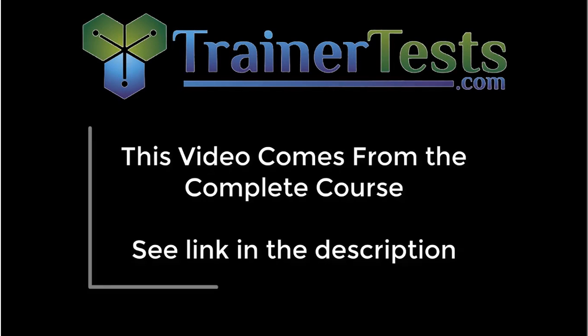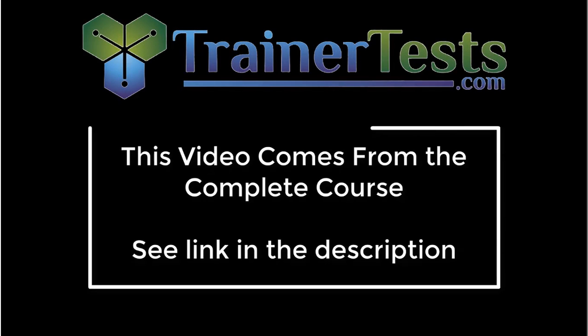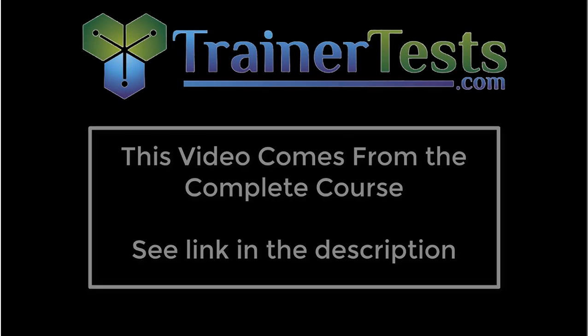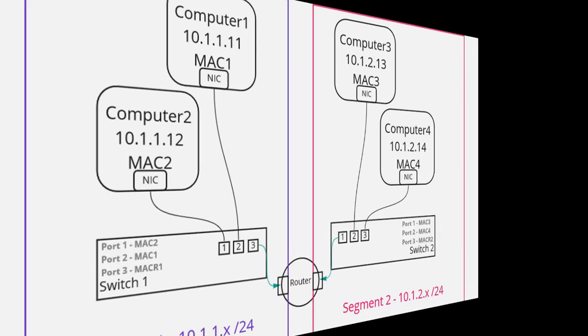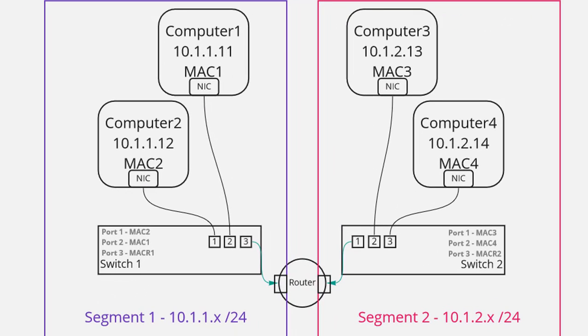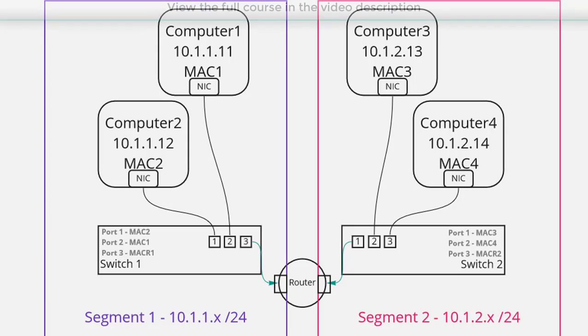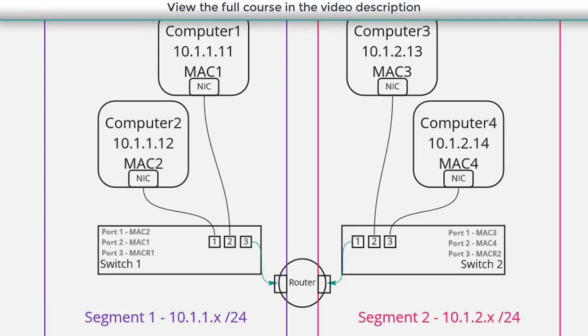In this video we'll explore wide area networks and internet connections. So here we see the familiar diagram that we've been using for a lot of our lessons and this scenario was essentially two local area network segments that were within the same physical location.